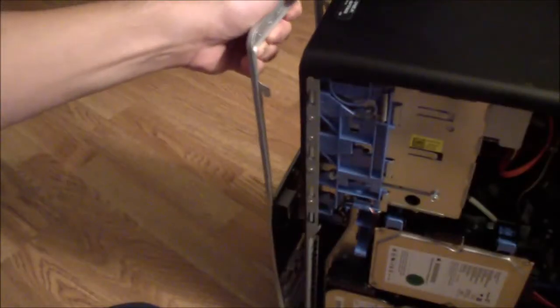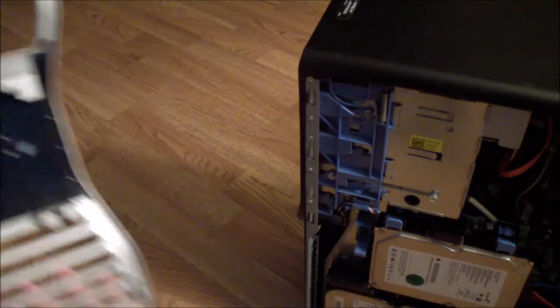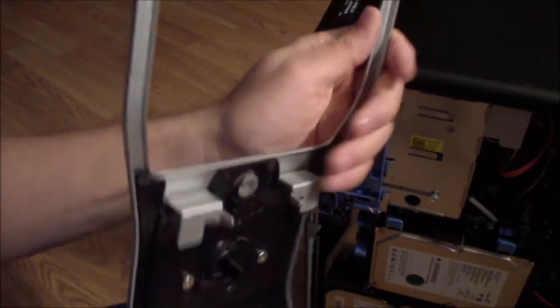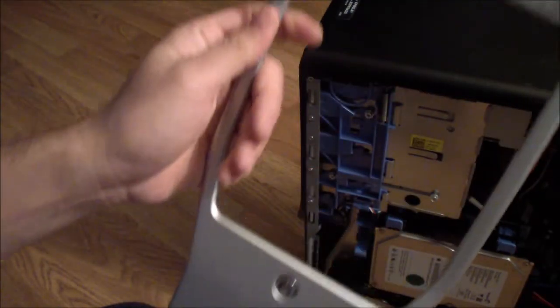And you just pull the thing up to get it out. This is the faceplate you would take out.